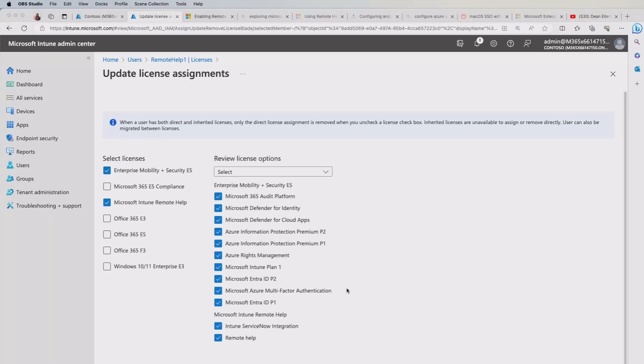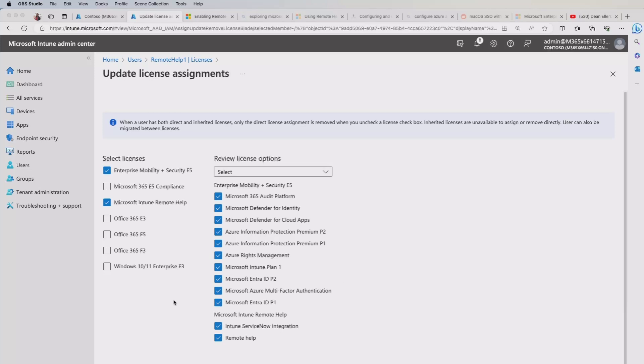The other thing we need to consider here is the actual person or helper that's going to be supporting the end user here. So the actual remote help user. In order to do that, you can assign some RBAC or role based access control to that individual person or in a group.